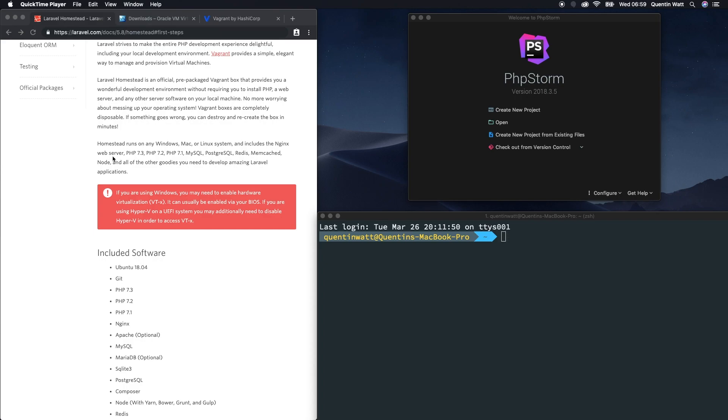It does kind of mean that every time we want to work with Laravel, we've got to start up this virtual machine and SSH into this virtual machine. It does mimic a server-like environment. If you're ever hosting your Laravel website on a server somewhere, you're going to learn a few skills. Especially if you're new to SSH or new to working in the command line, this is a great way to practice and just get better at it.